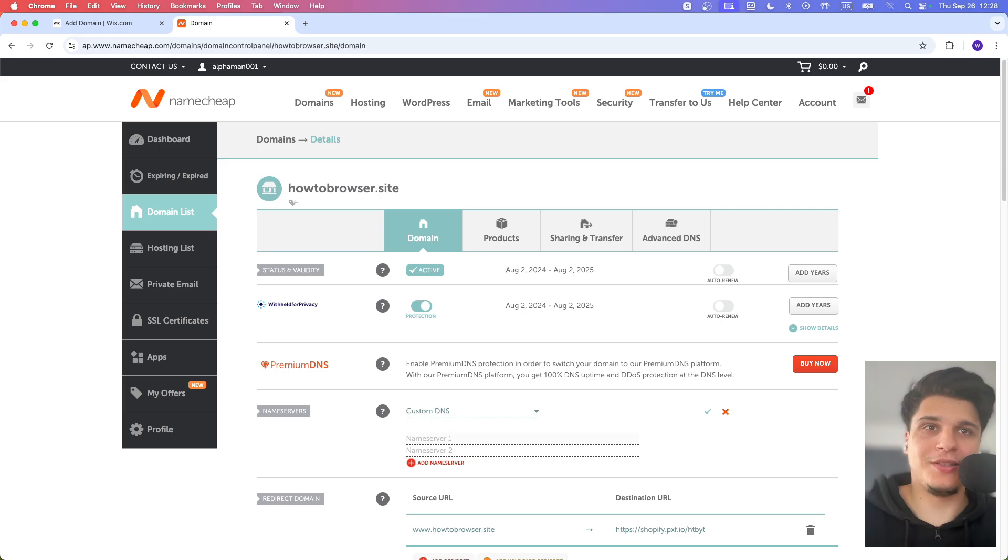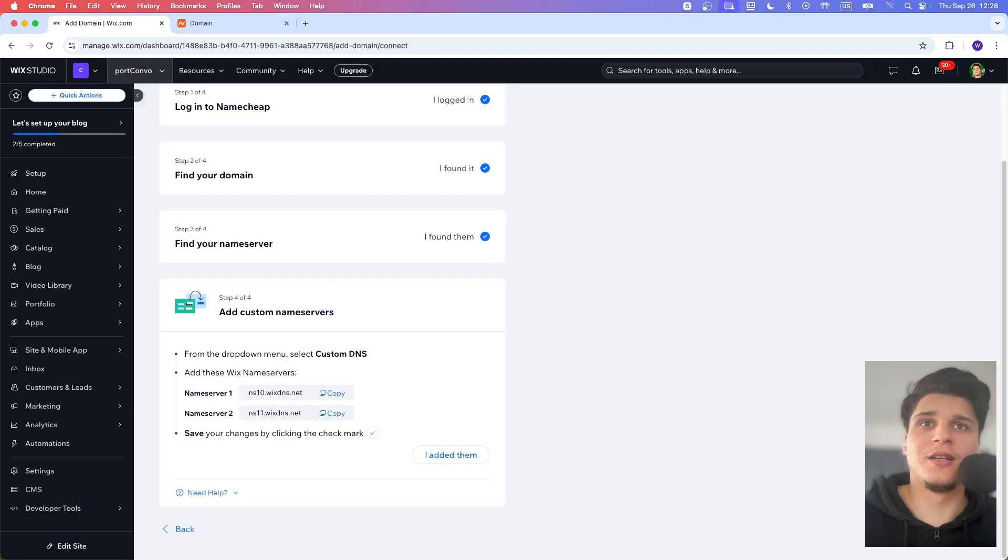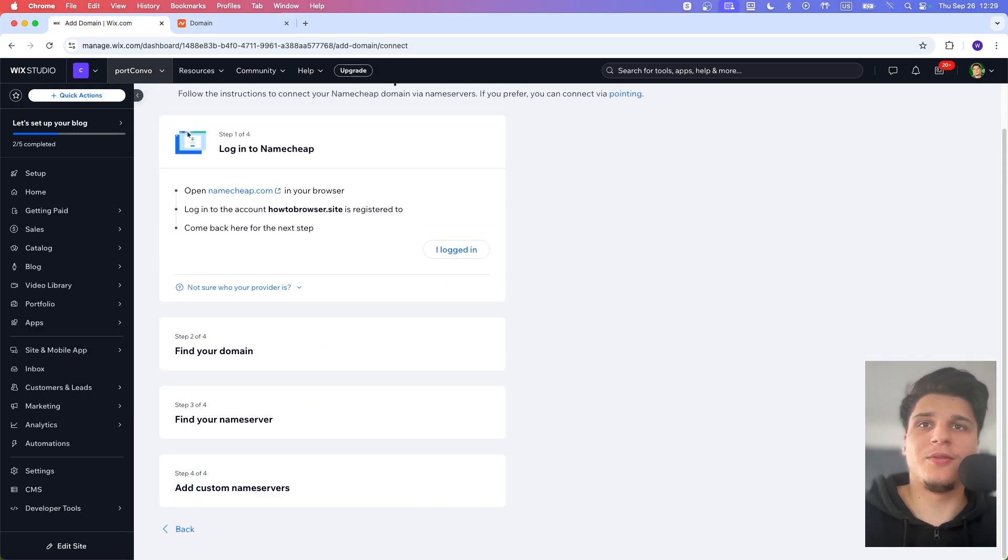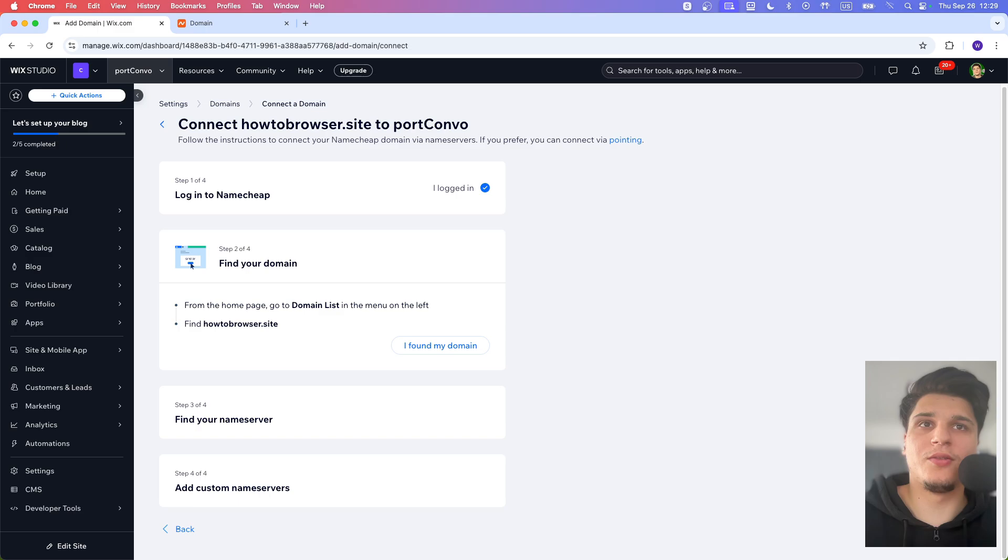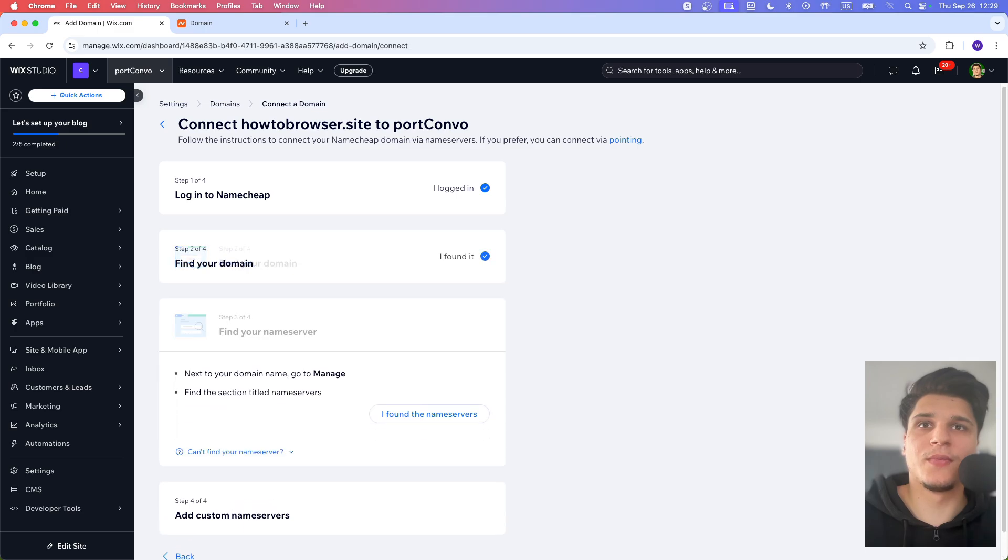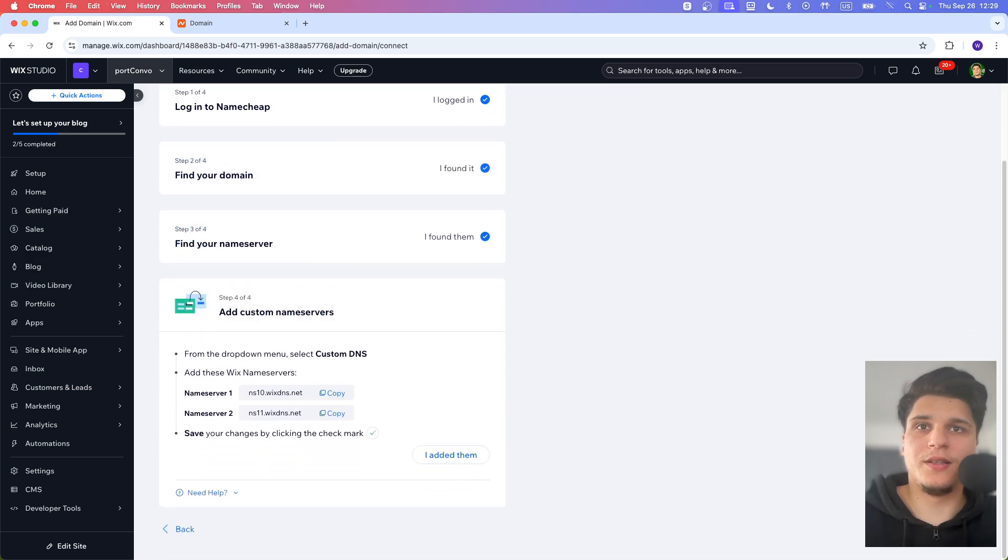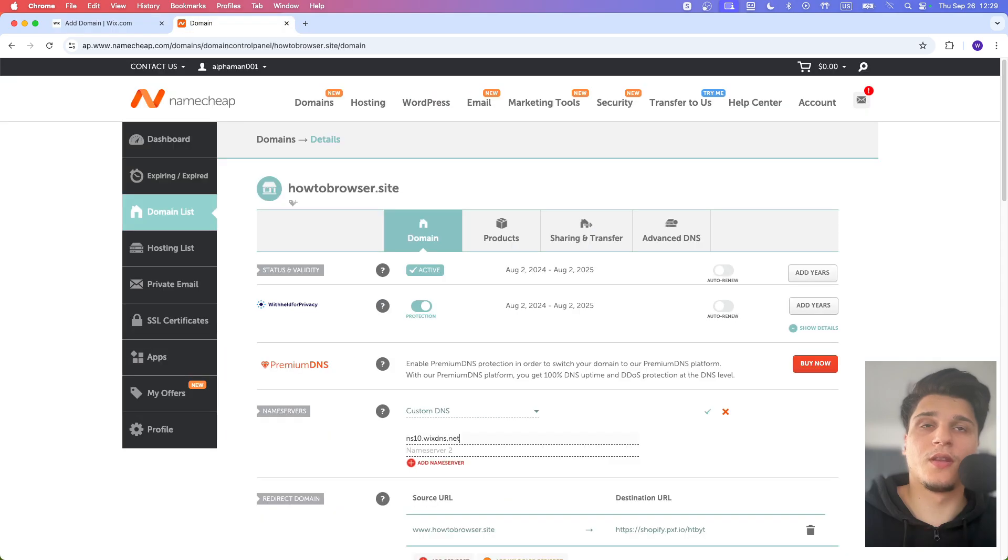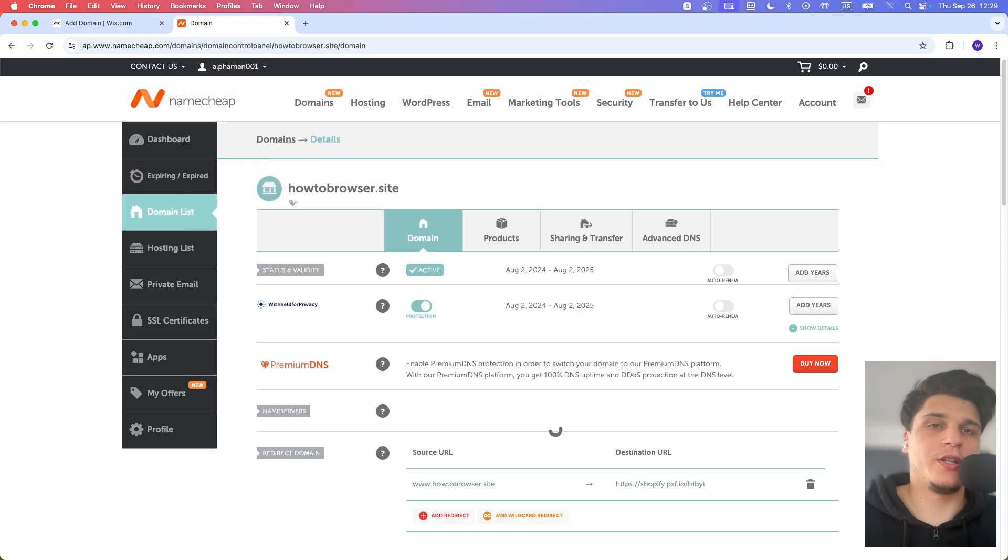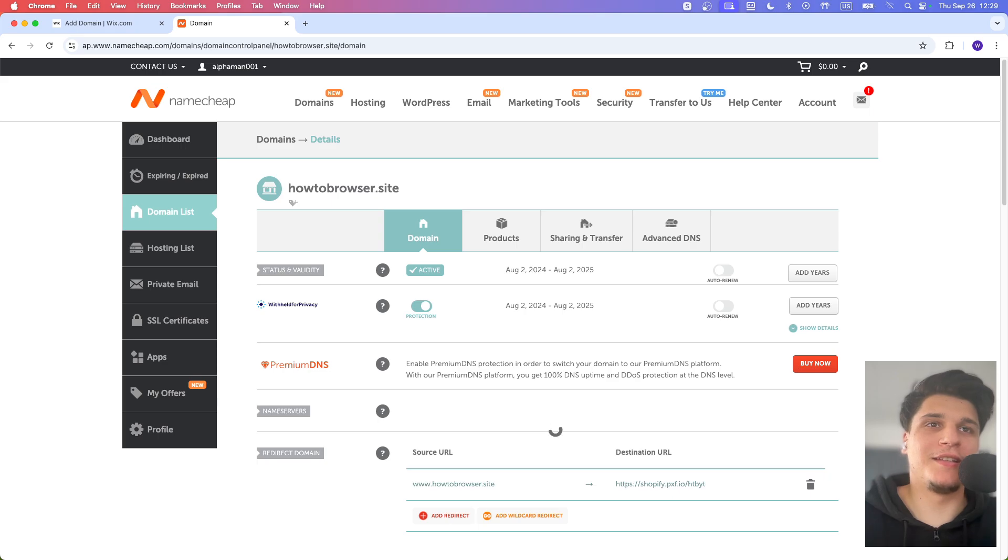And then here we just need to enter the first one. And then we just need to copy the other one. So what is it? This one. Paste this here. And check this. Save. And now we just need to wait a couple of seconds.